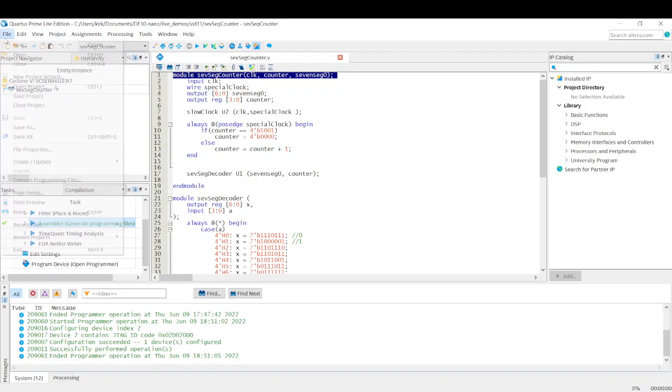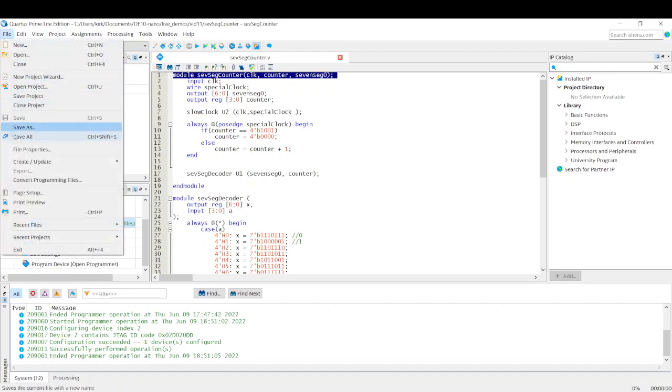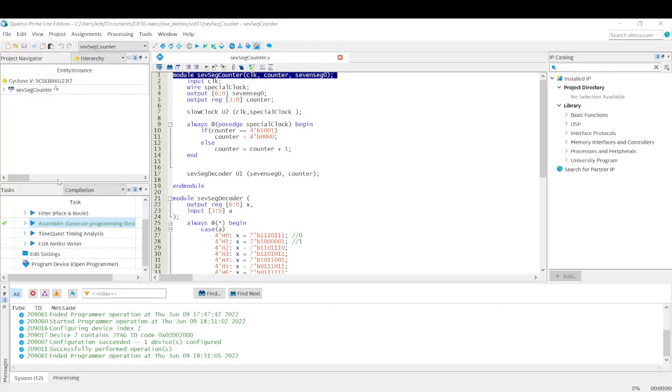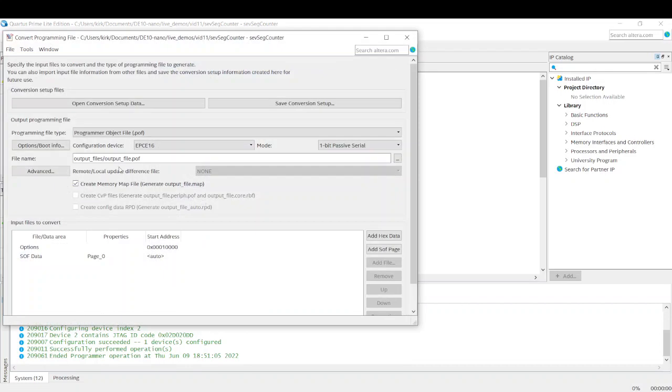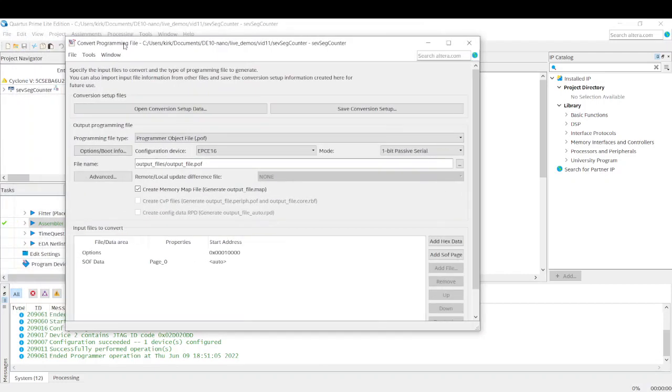I'm going to close the programmer. What we need to do next is we need to go to file. I think I've already done this ahead of time. Go to file and then convert programming files.